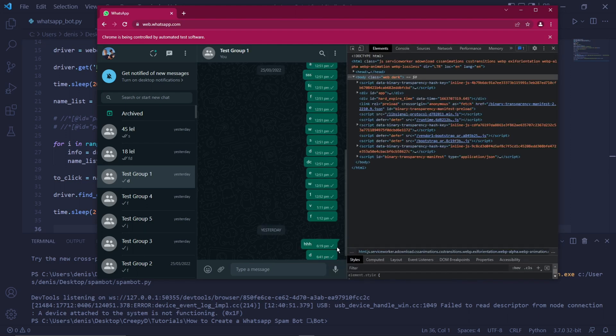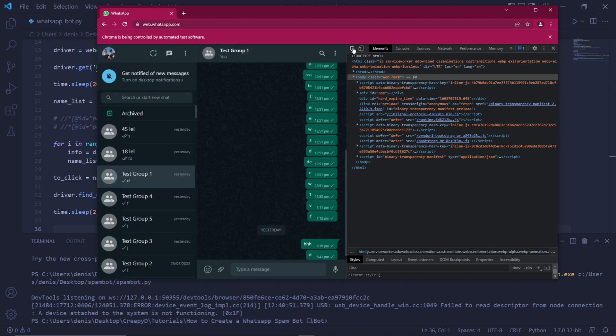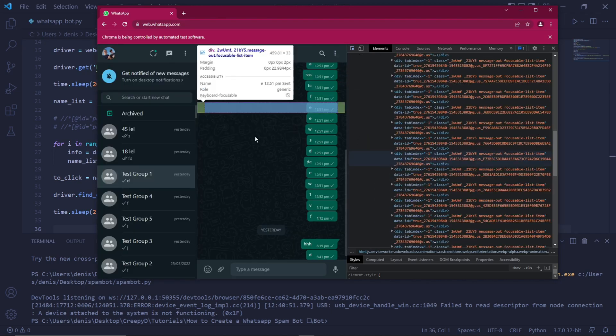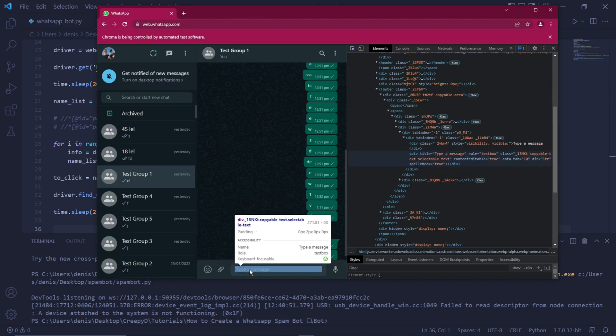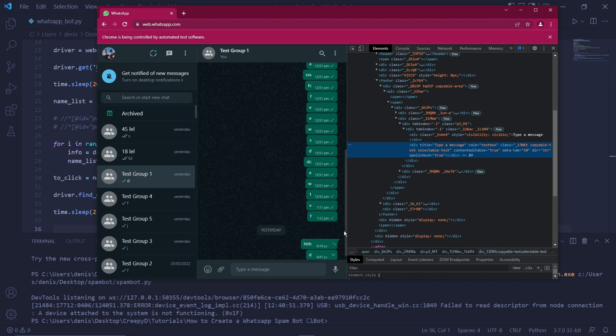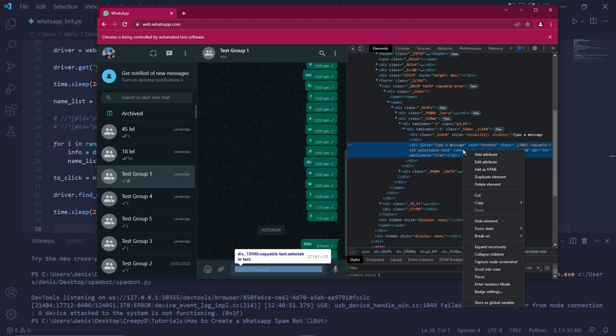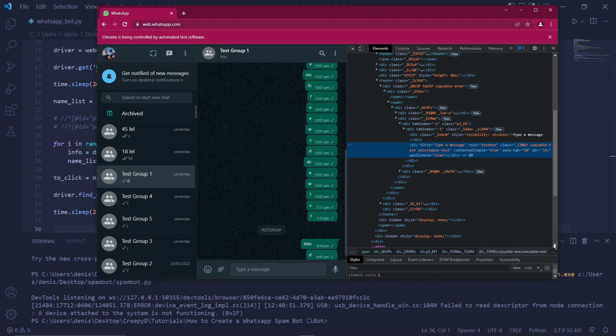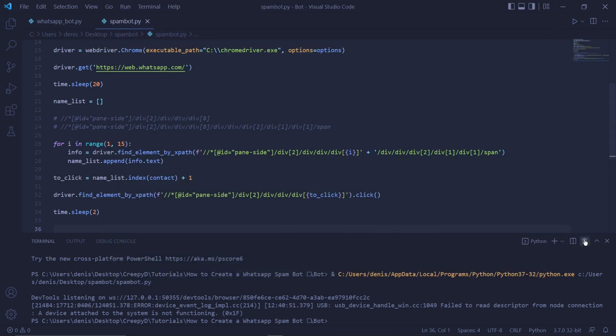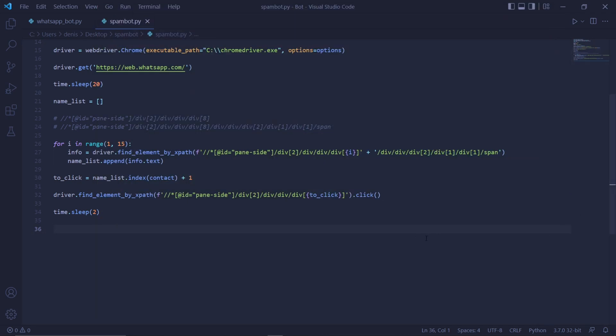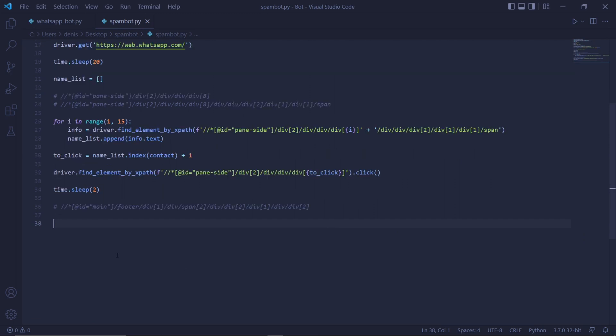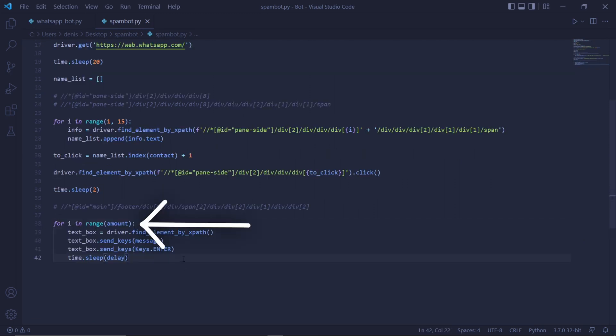So press CTRL-SHIFT-I to once again open the inspector tool, click the mouse icon at the top left again, and then on the text bar down here, just click it. This will open the section where the text bar can be found in the HTML code. So right click on it, and then copy its XPath. We can then close this window and kill the terminal in VS Code.